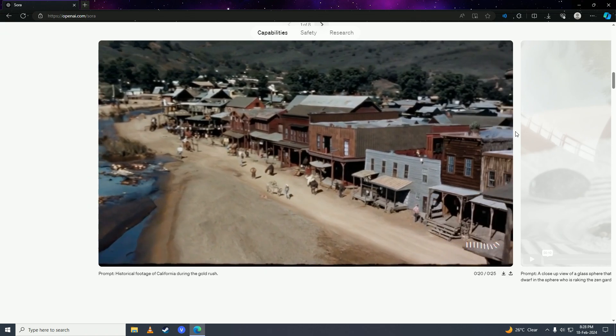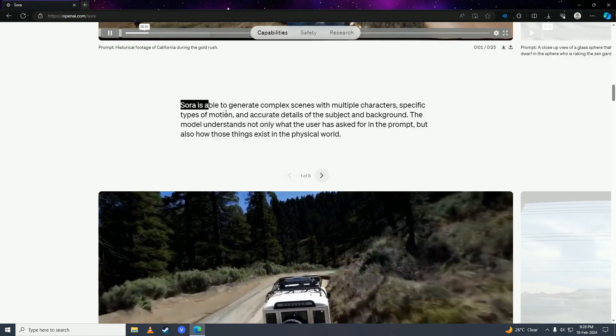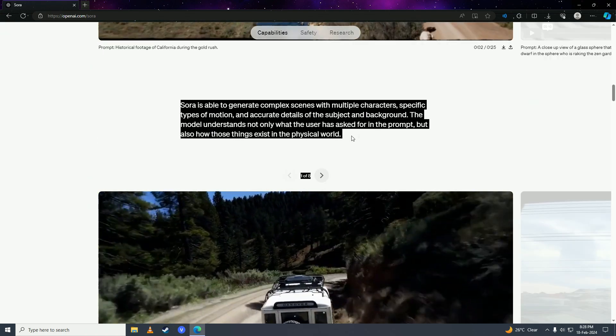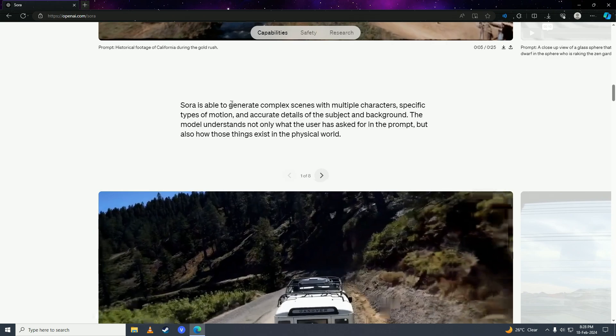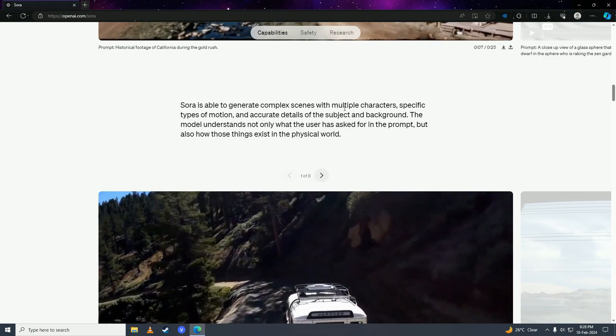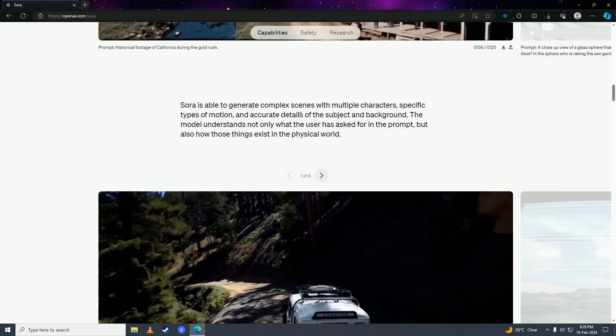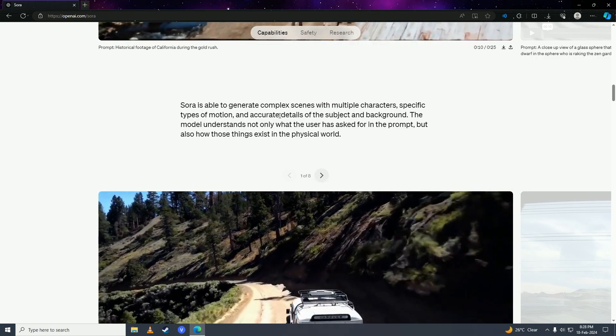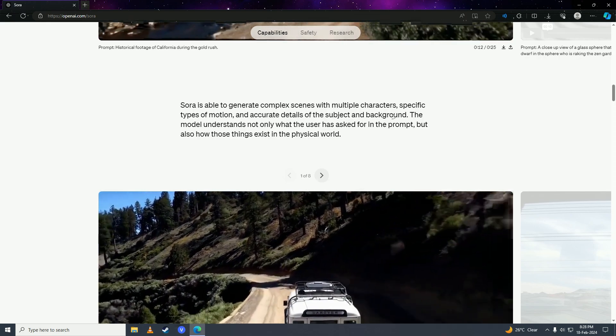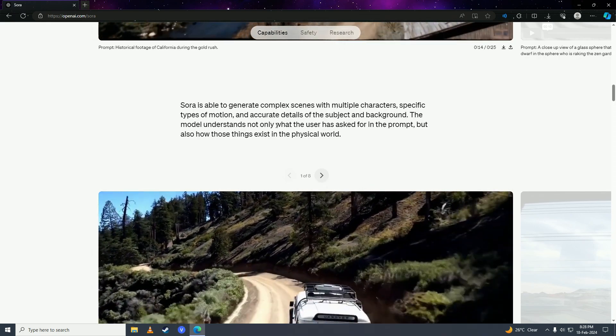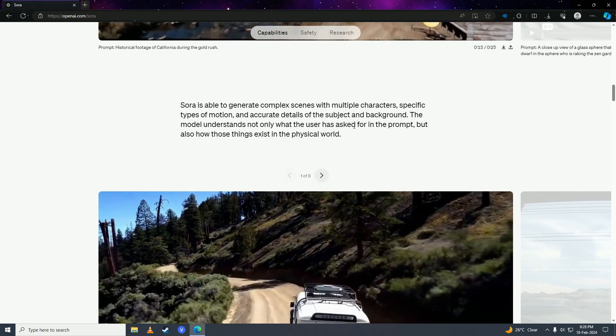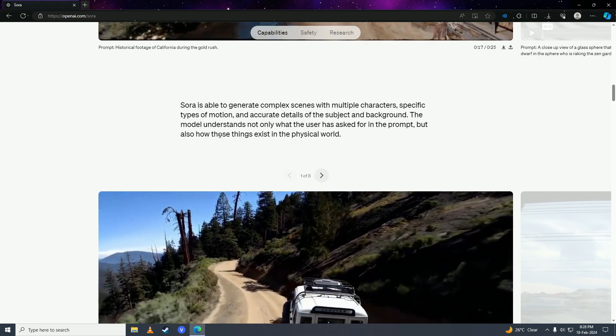This is magnificent technology from chat GPT's creator OpenAI. They explain a bit about Sora AI. Sora AI is able to generate complex scenes with multiple characters, specific types of motion, and accurate details of the subject and background. The model understands not only what the user has asked for in the prompt, but also how those things exist in the physical world.